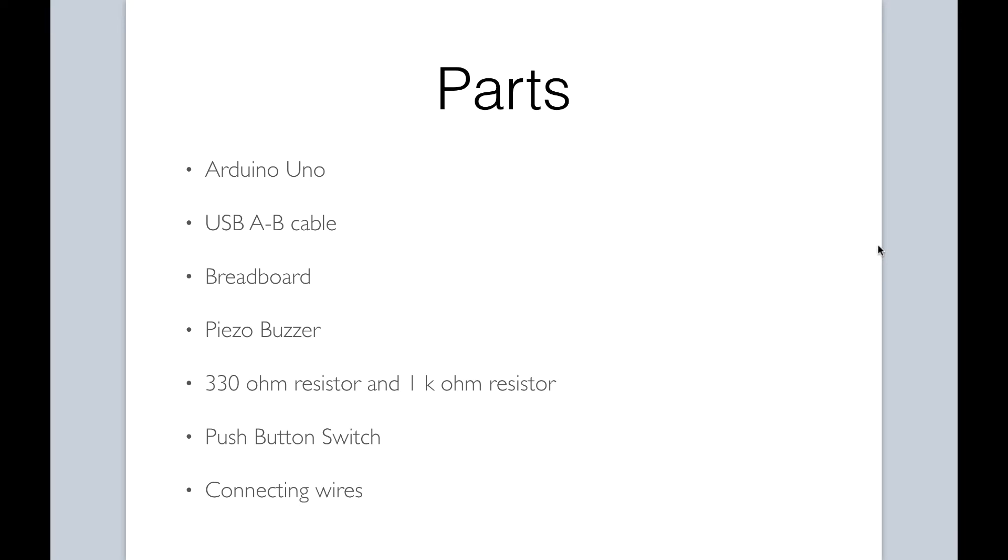Here are the parts that we will need: a breadboard, a Piezo buzzer, a 330 ohm resistor and a 1k ohm resistor, a push button switch, and connecting wires.